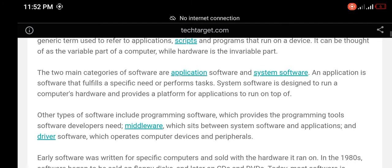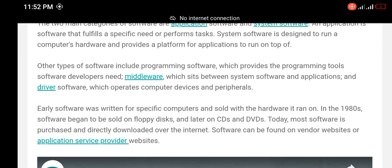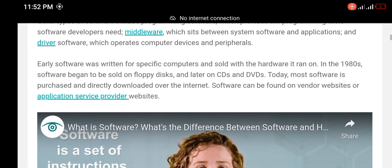Other types of software include programming software, which provides the programming tools software developers need; middleware, which sits between system software and applications; and driver software, which operates computer devices and peripherals.